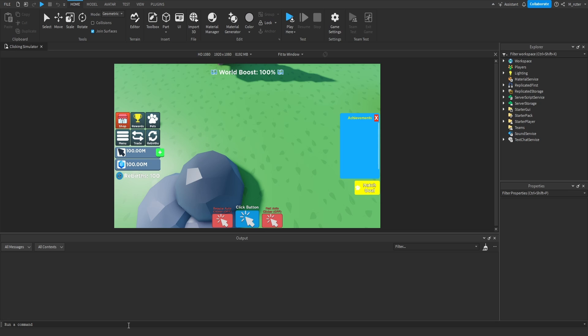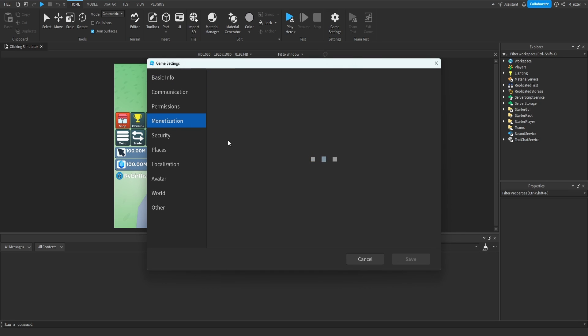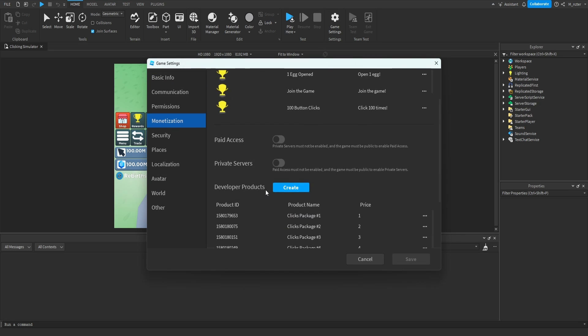Hopping directly into Roblox Studio, the first thing that we're going to do is go ahead and create the developer product for our egg, which is going to cost Robux. So we'll go into the game settings, then in the monetization tab, we can see developer products.